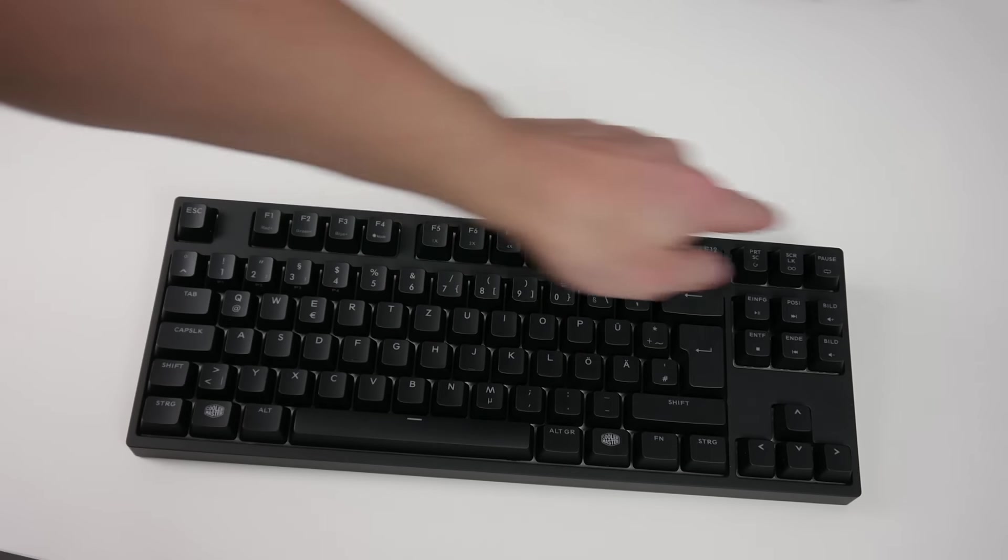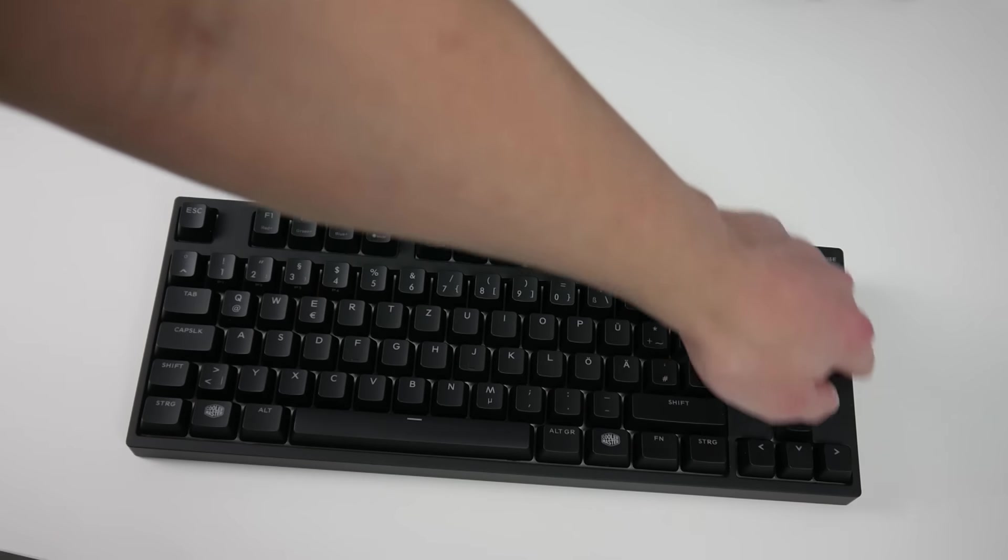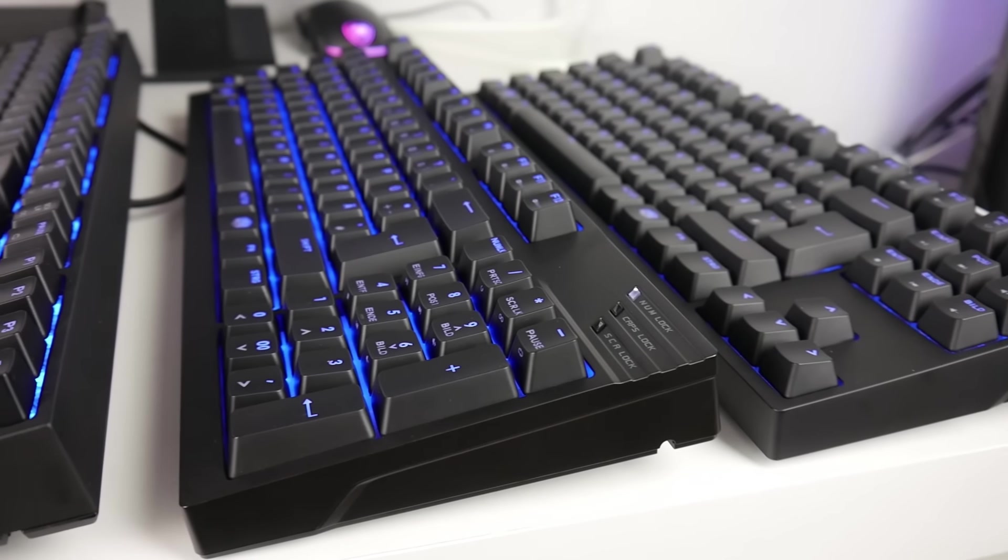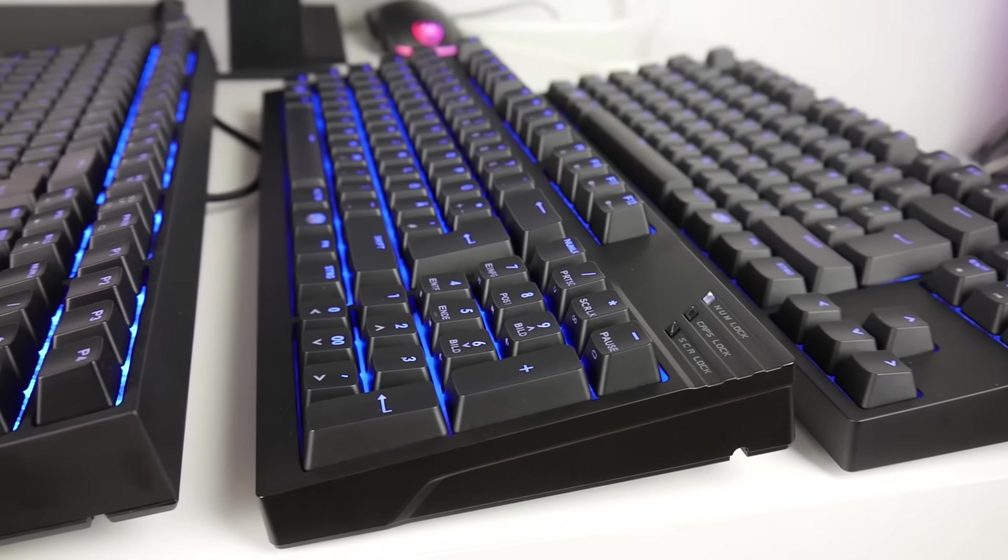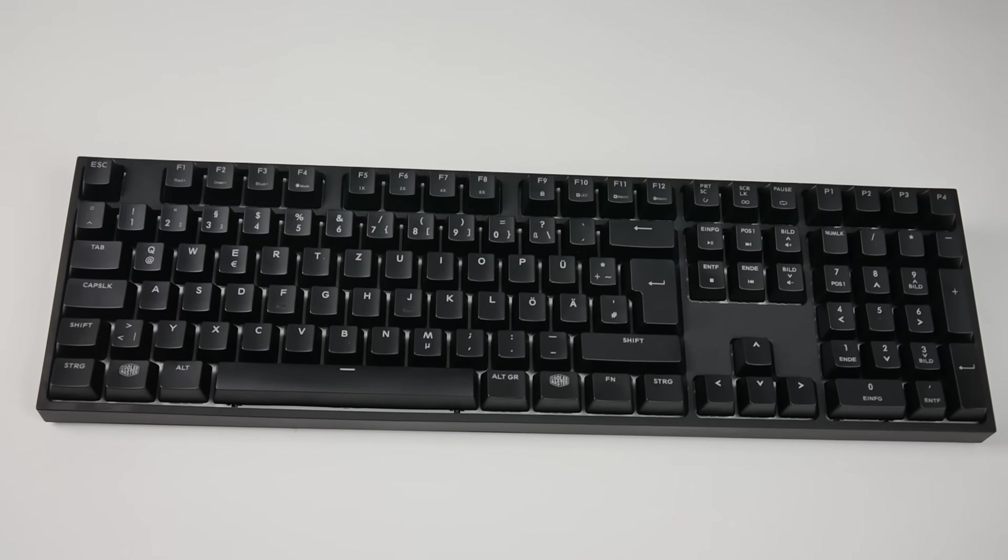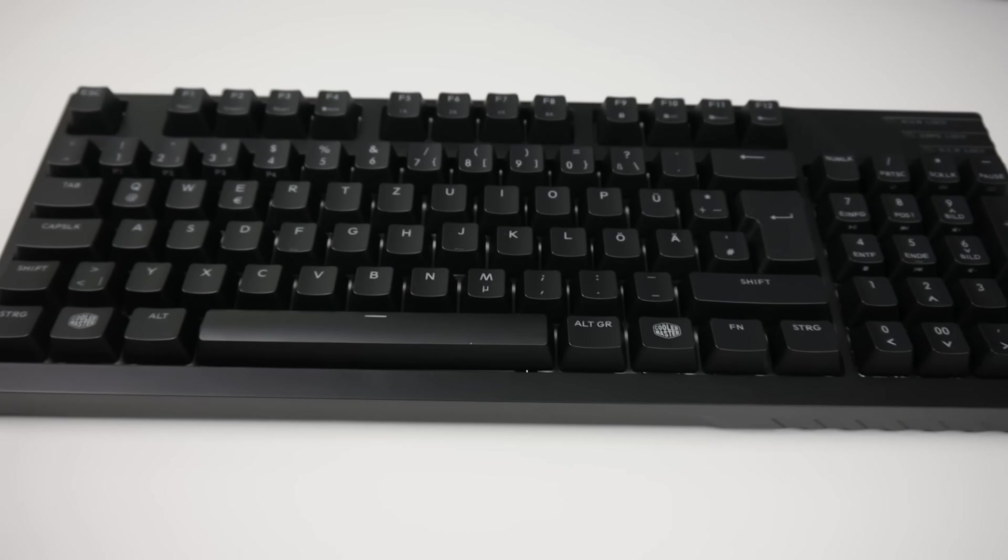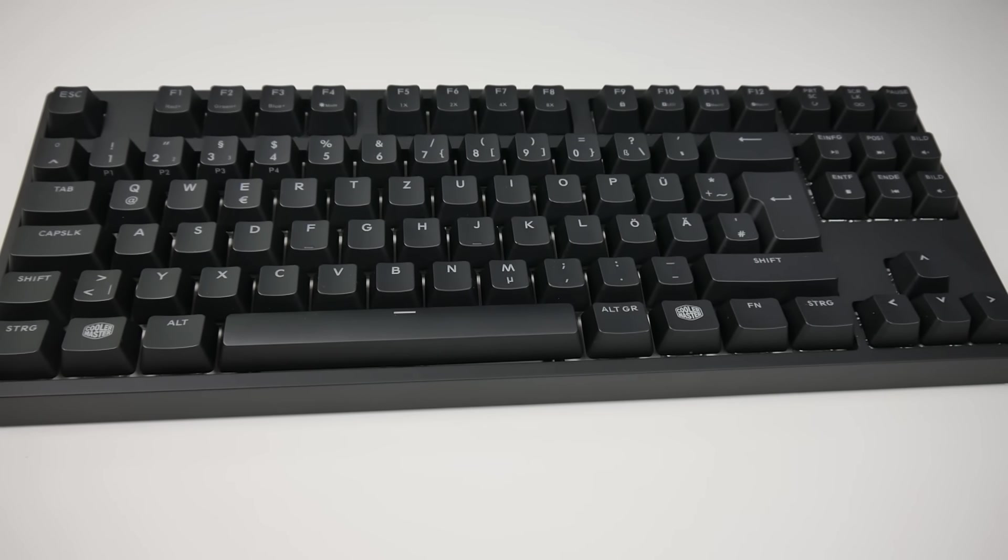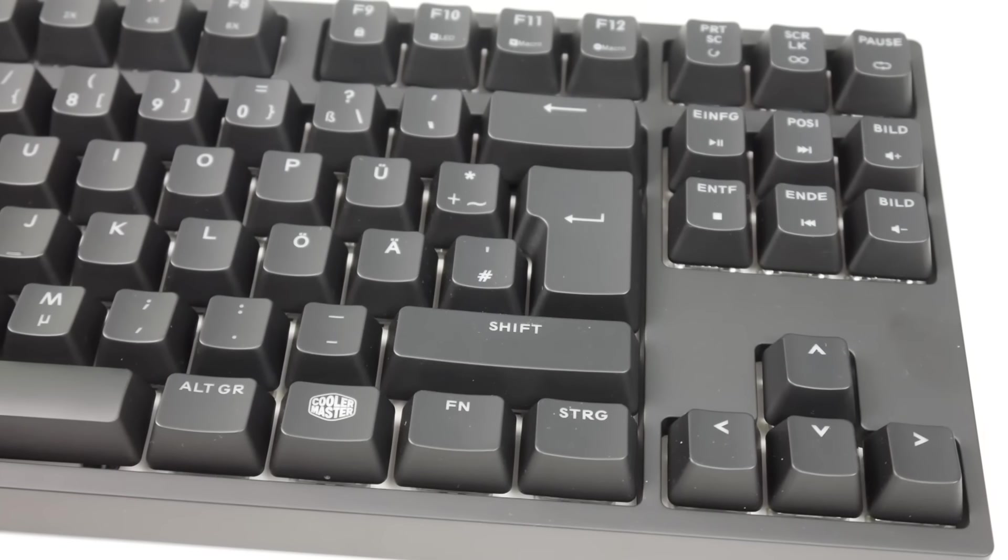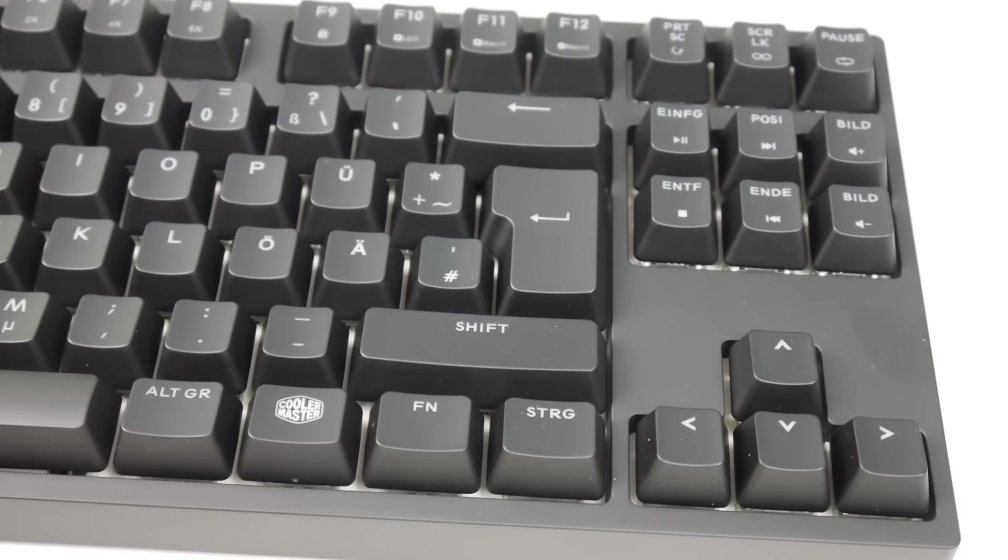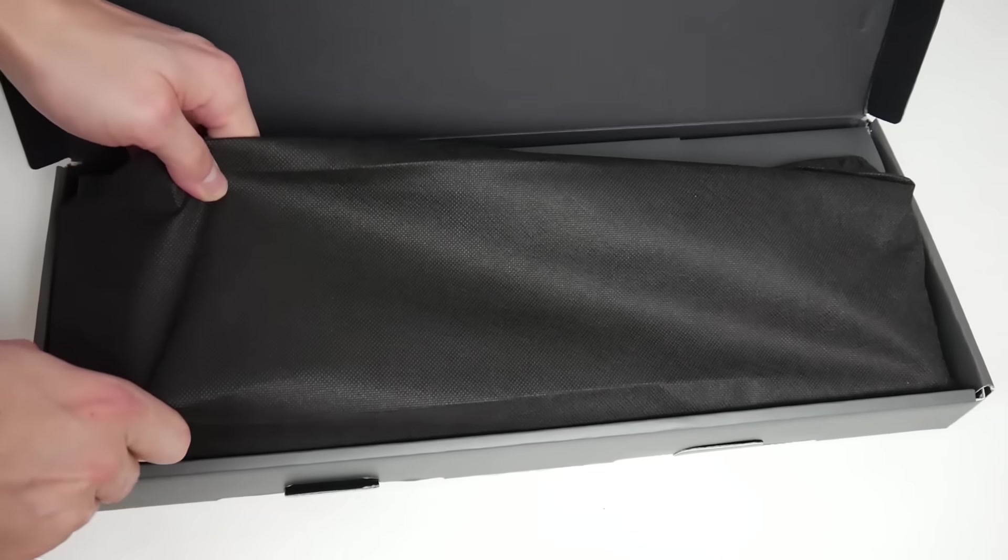you'll notice these are three different sizes: the large L variant, the somewhat smaller M version, and the small S keyboard which omits the numpad, making it a so-called ten-key-less keyboard.